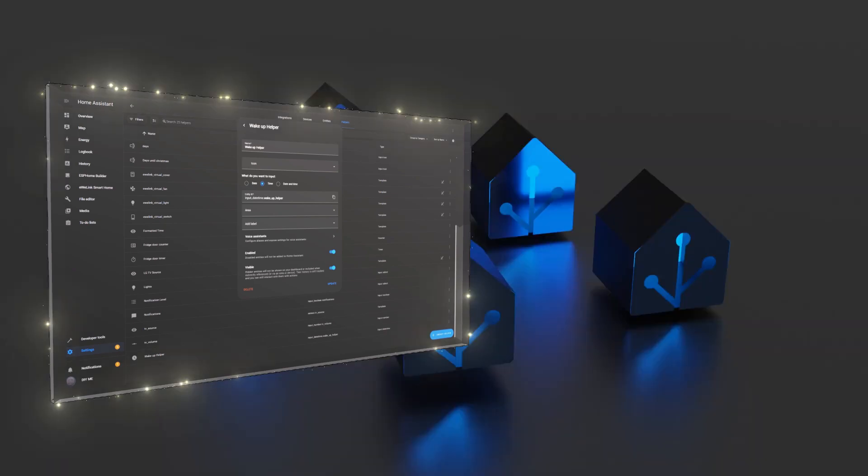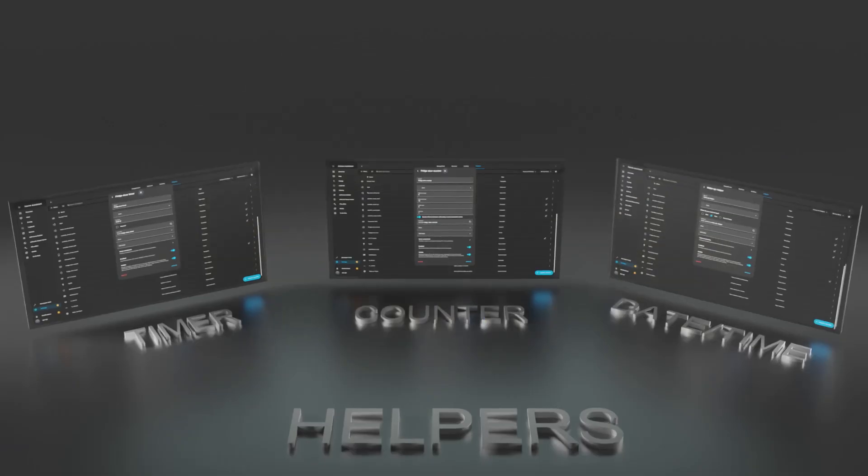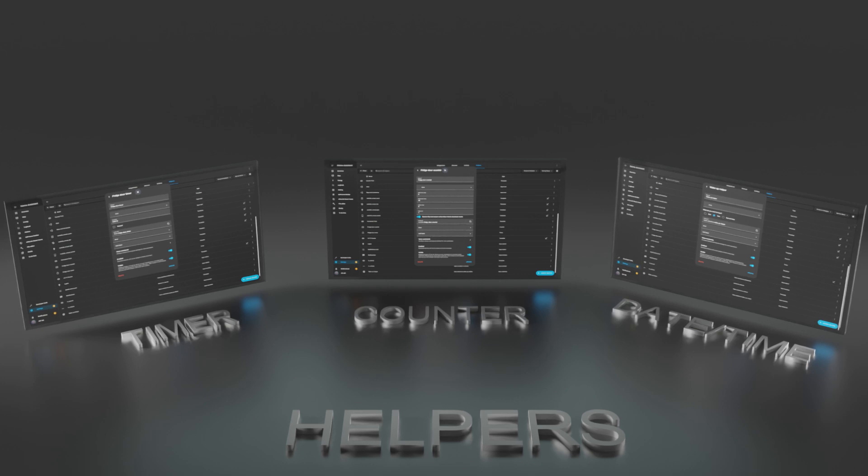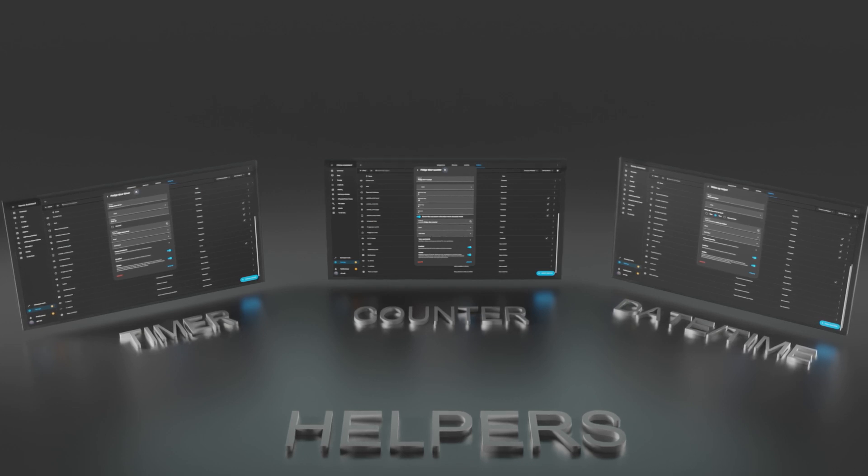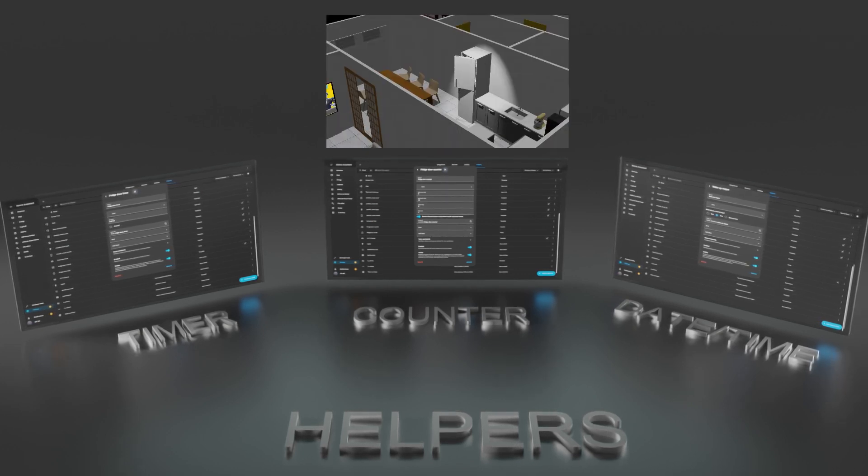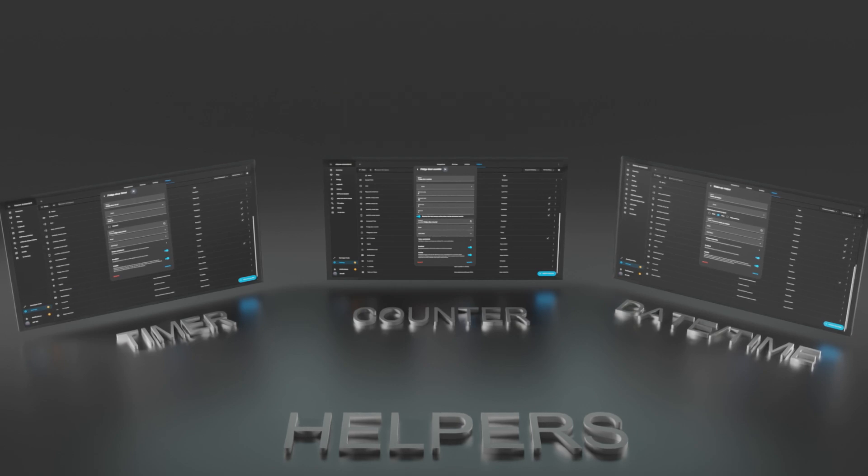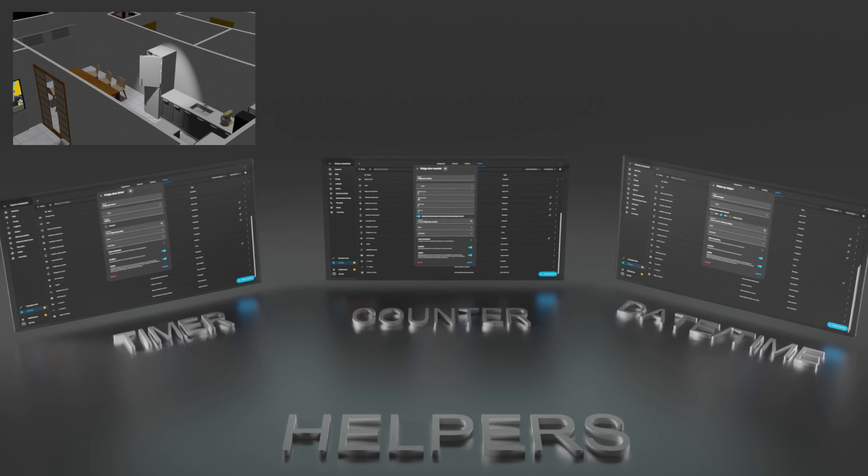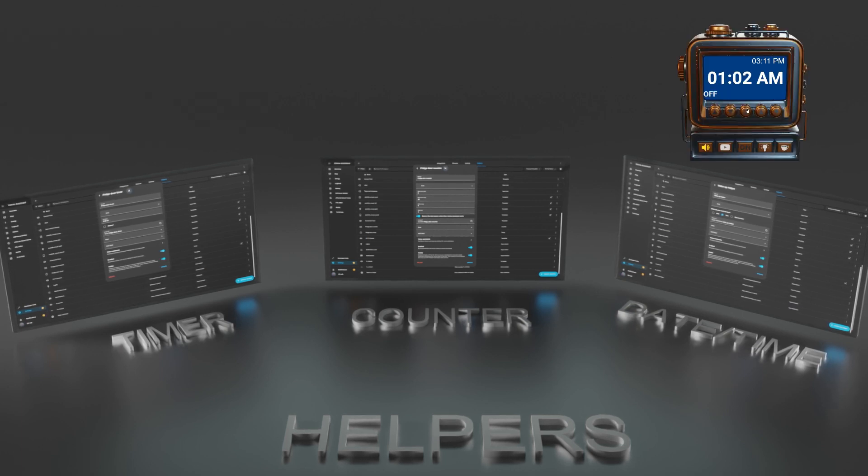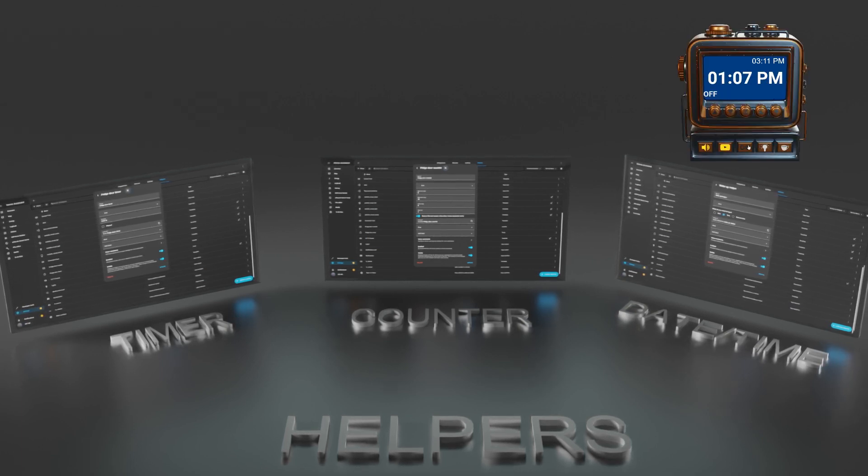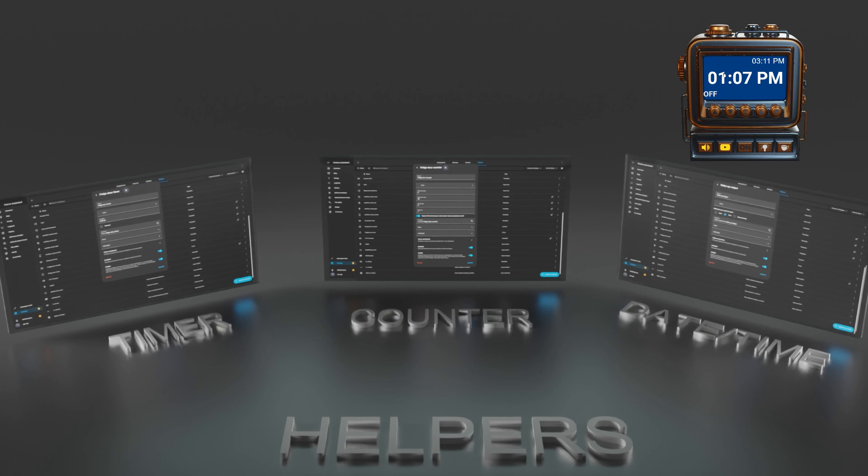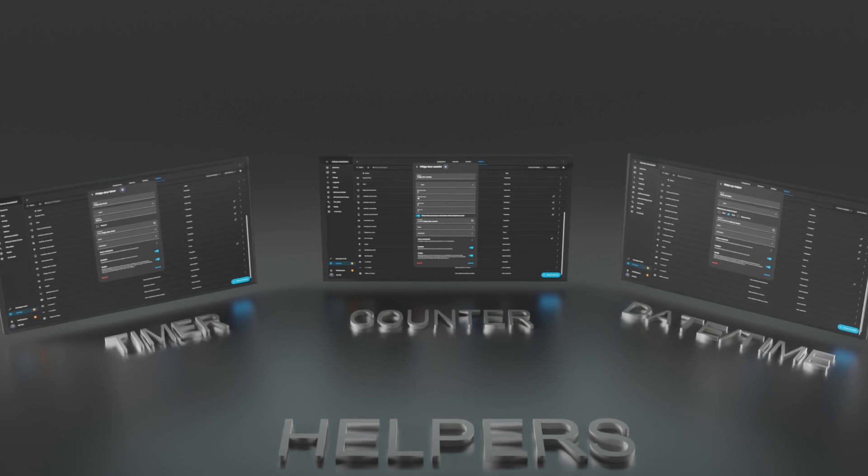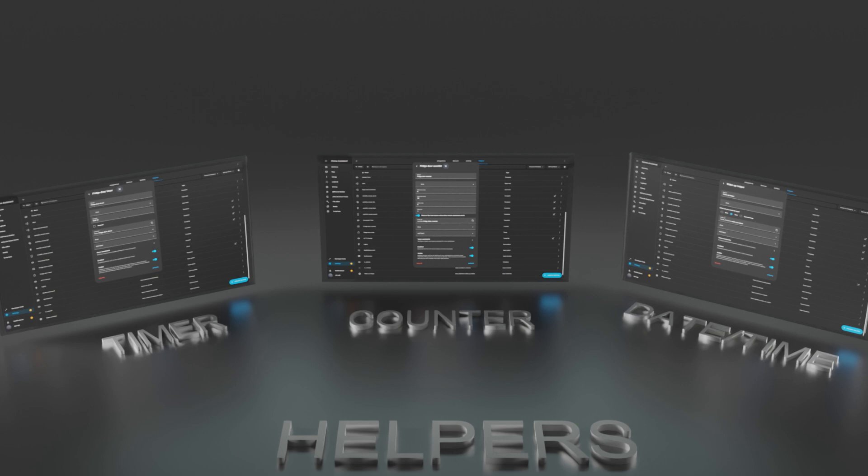And that's how you can use the Counter, Timer, and Date Time Helpers to create smarter and more dynamic automations in Home Assistant. The Counter Helper lets you track how often something happens. The Timer Helper is perfect for managing delays and running timed actions, and the Date Time Helper gives you full control over scheduling events without having to edit automations manually. By combining these helpers, you can automate routines, improve energy efficiency, enhance security, and make your smart home even more intelligent.